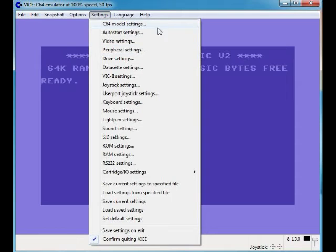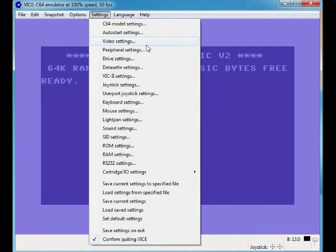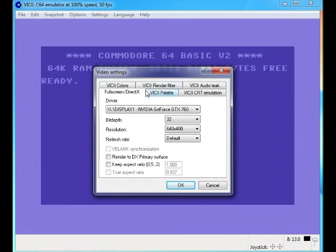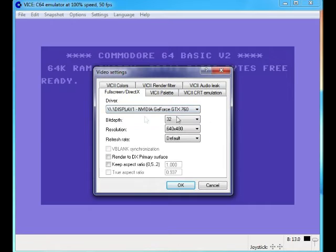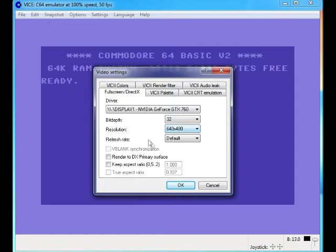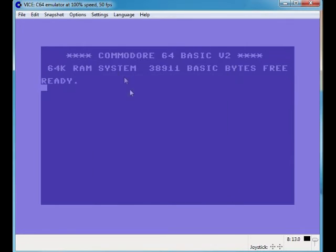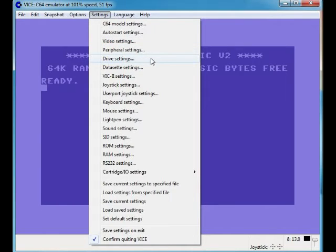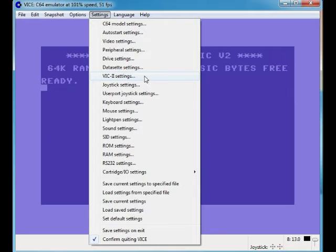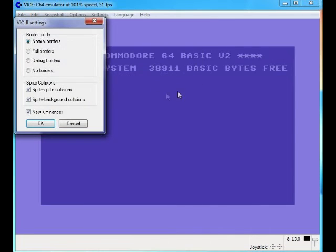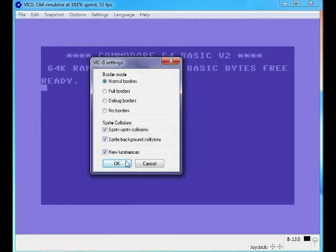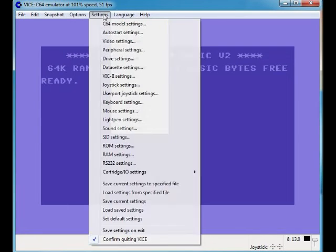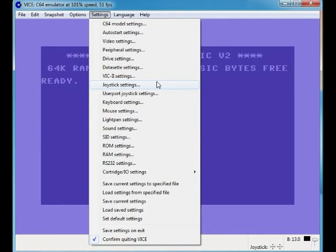Let's carry on looking. Auto start settings - I don't honestly think these settings are important. I've got an Nvidia, it's not like it makes a lot of difference. That's my resolution I've got it set on. You can tweak it to whatever you want it basically. Peripheral settings, not important. Drive settings, not important. VIC-II settings, obviously don't know what that is but it doesn't matter. It's not important.